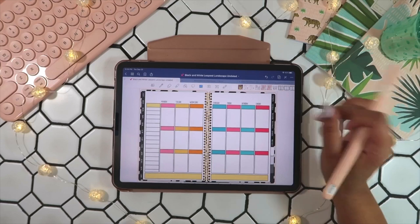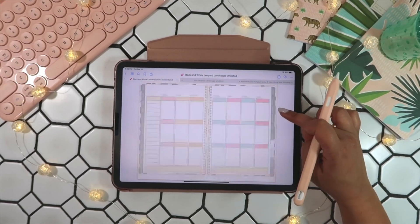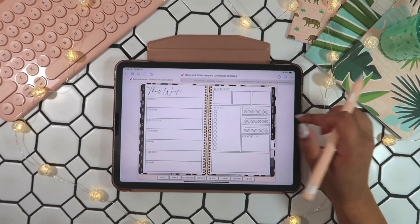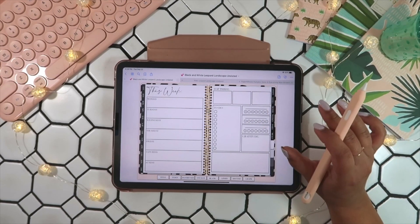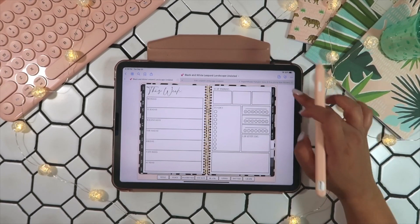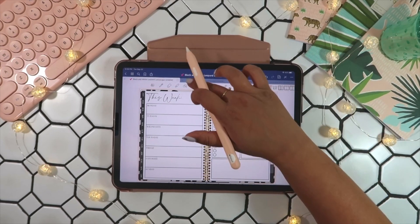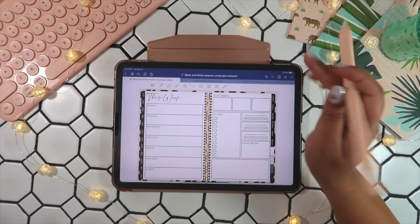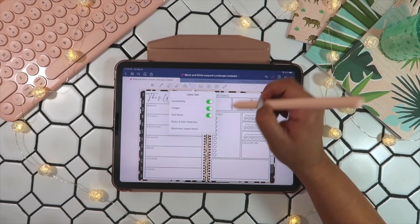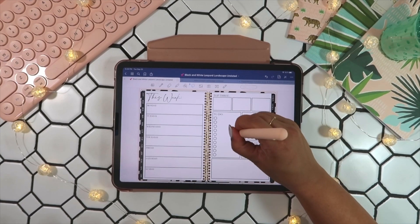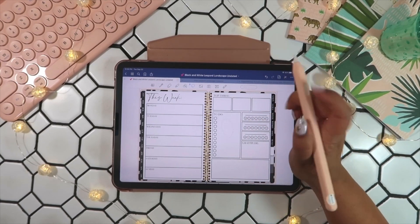Now if you would like your weekly template spread to show up when you click on your weekly tab, you can do that as well — it just takes a little bit more work. You will turn on your lasso tool and then go ahead and select a blank area in your planner.